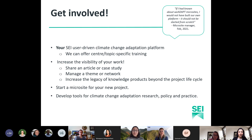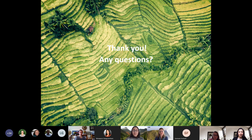Thank you so much for your time. We now have some time for questions and comments — the floor is yours.